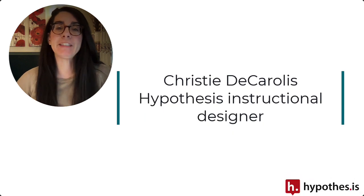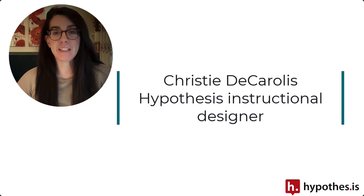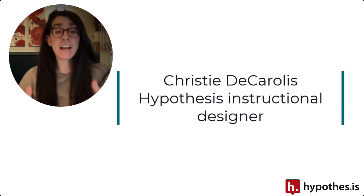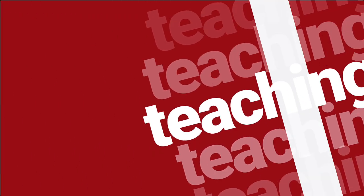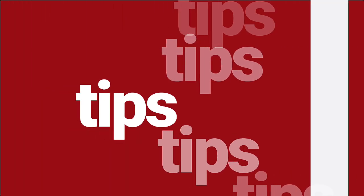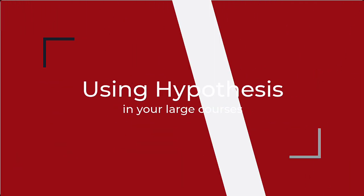Hi everyone, Christy from Hypothesis here.